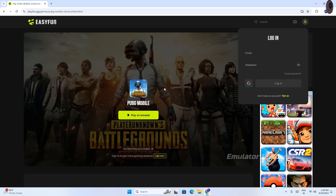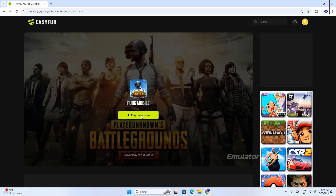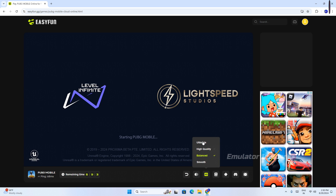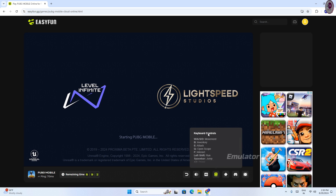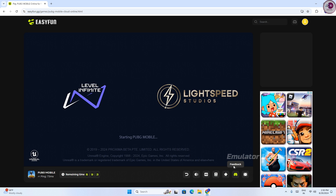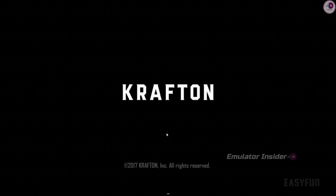Login is done. Now just click 'Play on Browser' — you can see the game is loading. Please wait. This way you can play PUBG Mobile on any PC and laptop. Here you will get all the options: volume control, key mapping, and full-screen. You can control the game through keyboard and mouse. It is 100% safe and official.